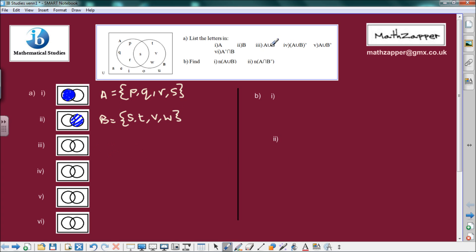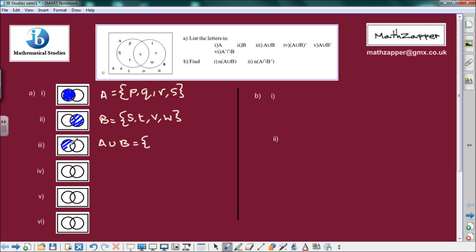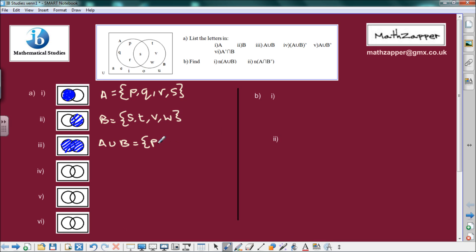Moving on to part 3, which is A union B. That's everything in A and everything in B. So it's all of the letters: P, Q, R, S from A, and T, B and W from B.